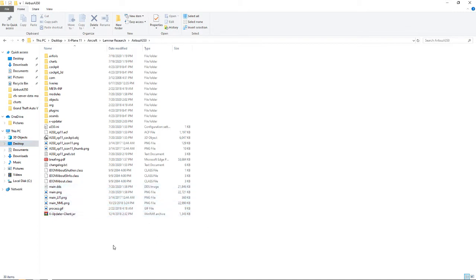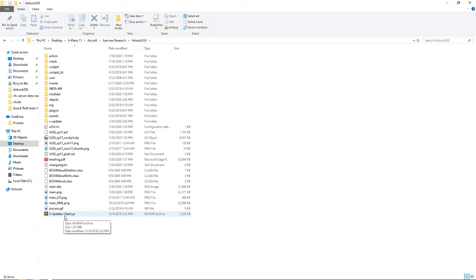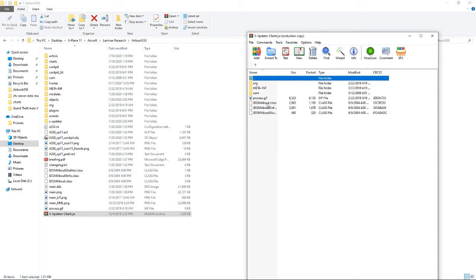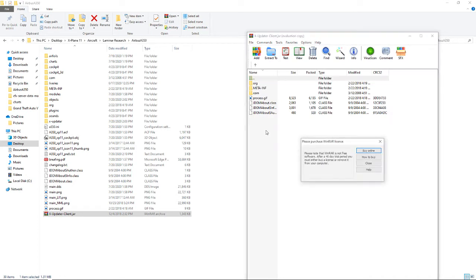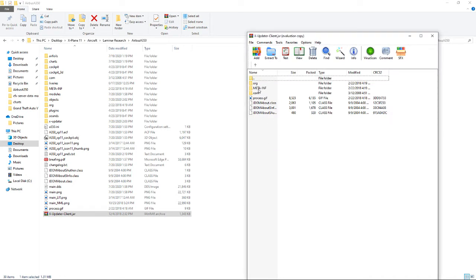It should look like this with these folders, and you should see this little file called X-Updater-Client.jar. What I did was I tried opening it and then I was confused because there are a lot more files in it.